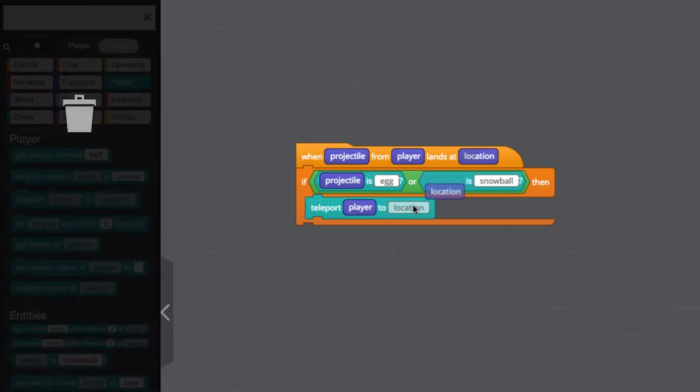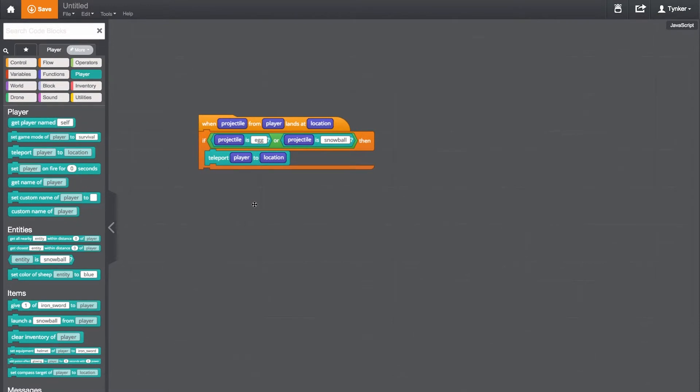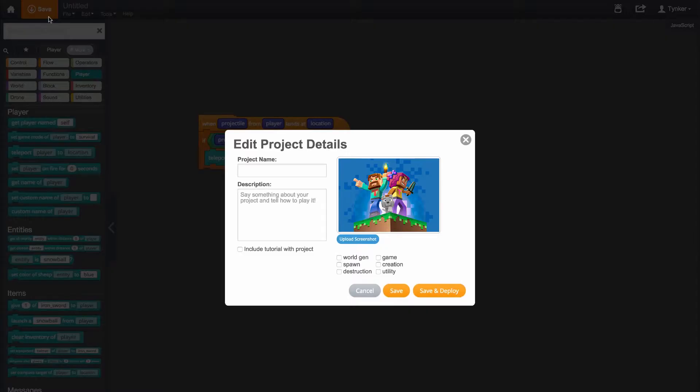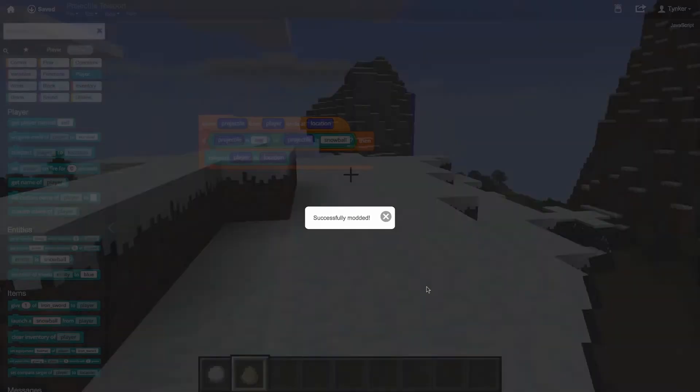Once we hit save and deploy, the mod will automatically be loaded into our private Minecraft server. Now we can projectile teleport with our eggs and snowballs. Let's see this mod in action.